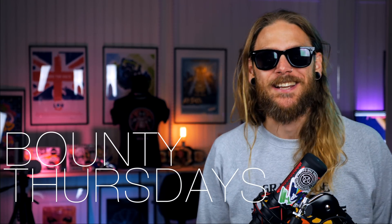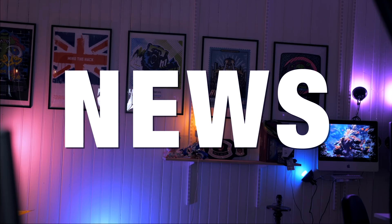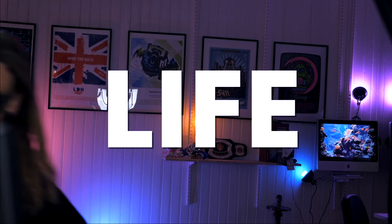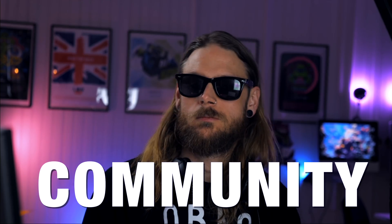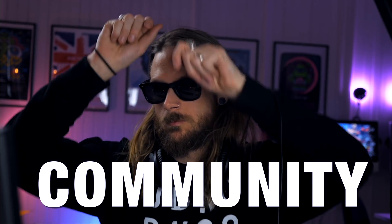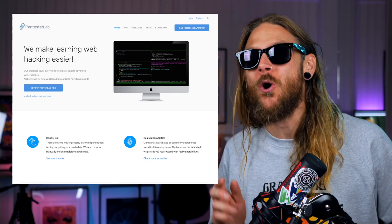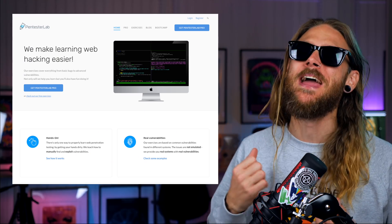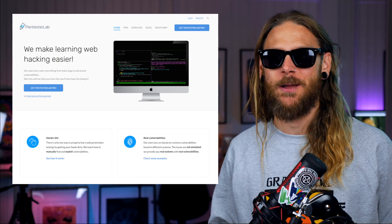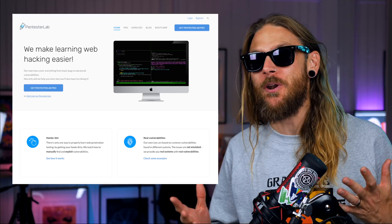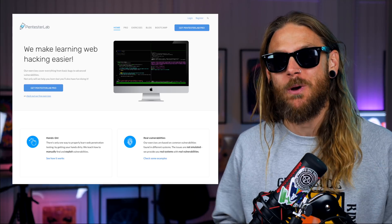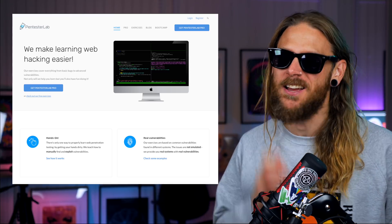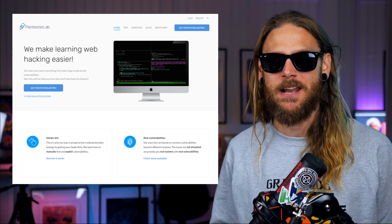Hi, I'm Stök and this is Bounty Thursdays. This episode is sponsored by the amazing team over at Pentesters Lab. If you want to learn how to do some cool web app pentesting, check out their site, pentesterslab.com.